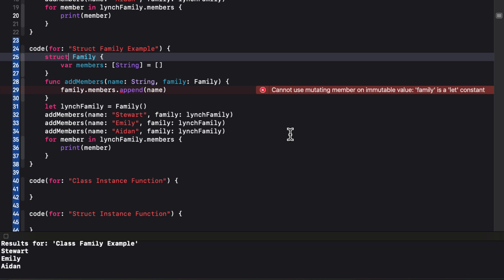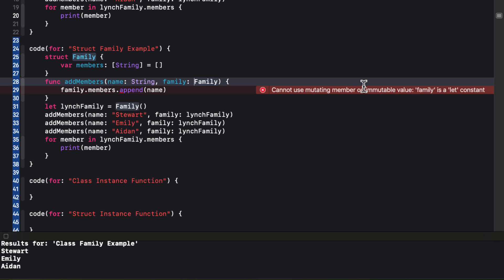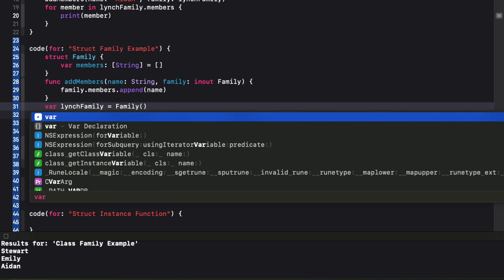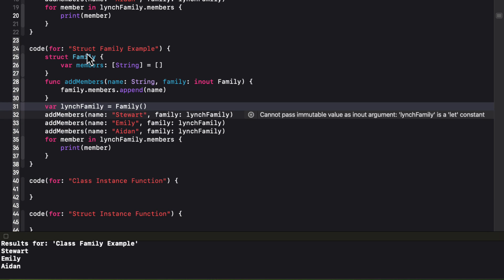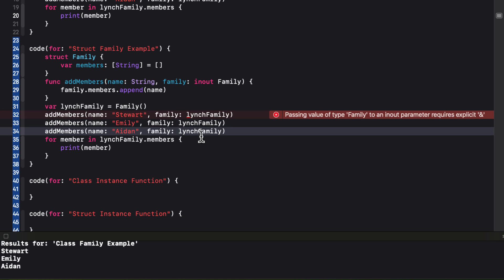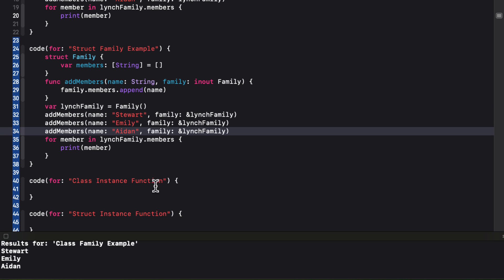Well, that's no good. The first error I see is that we cannot mutate family because it's a let property. Okay, we know what that error is. Struct is not a reference type. It's a value type. So in order to modify values in place, we'll need to use an in-out label on that property type. The next error is that we can't pass immutable values as in-out arguments. Lynch family is a let constant. So we'll need to change that to a var. And finally, because family is an in-out parameter, we're getting the error passing value of type family to an in-out parameter requires an explicit ampersand. So we'll need to add that in front of all of our family arguments. And when we test it now, we're good.